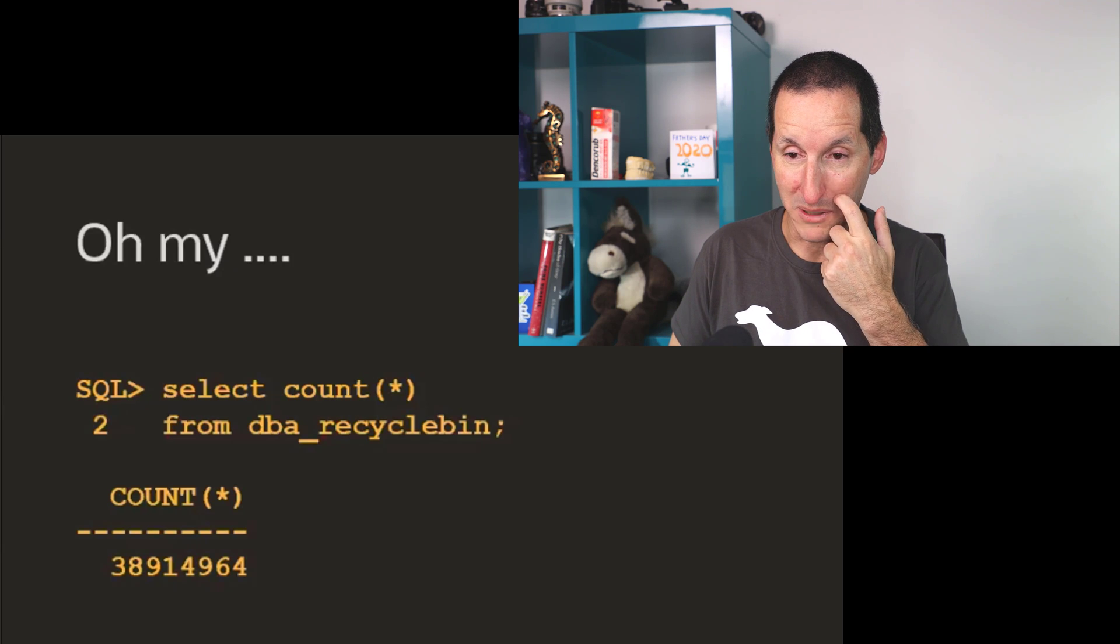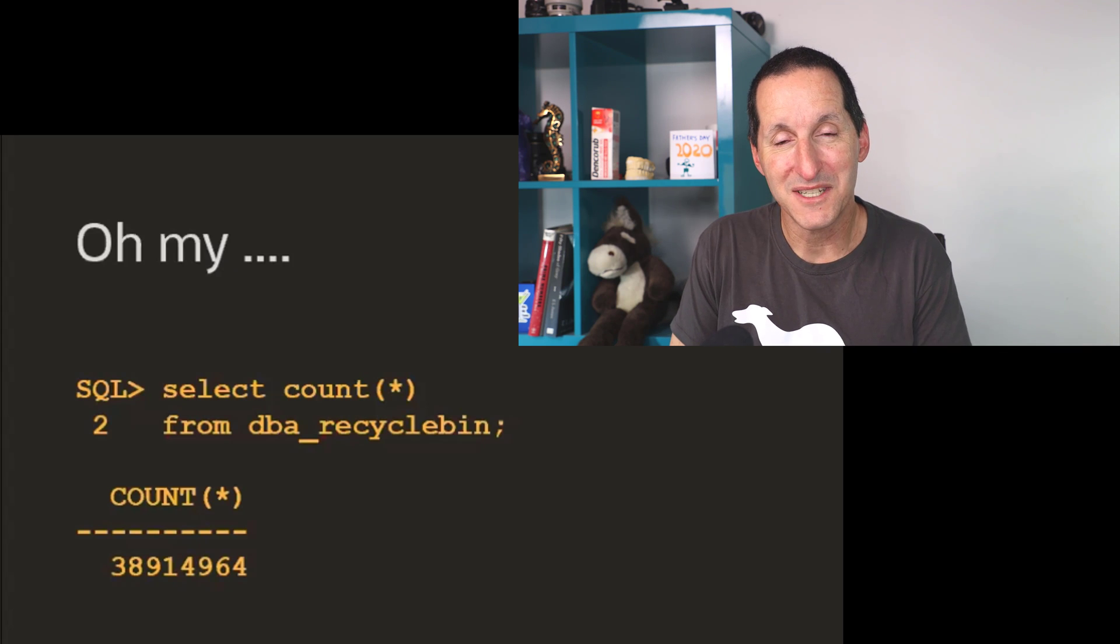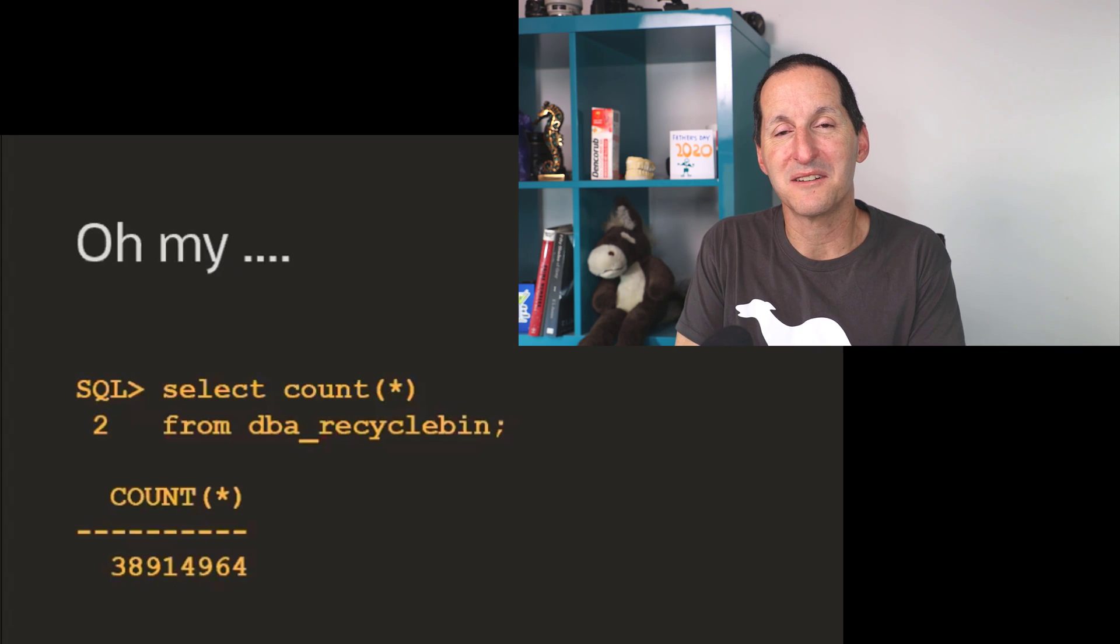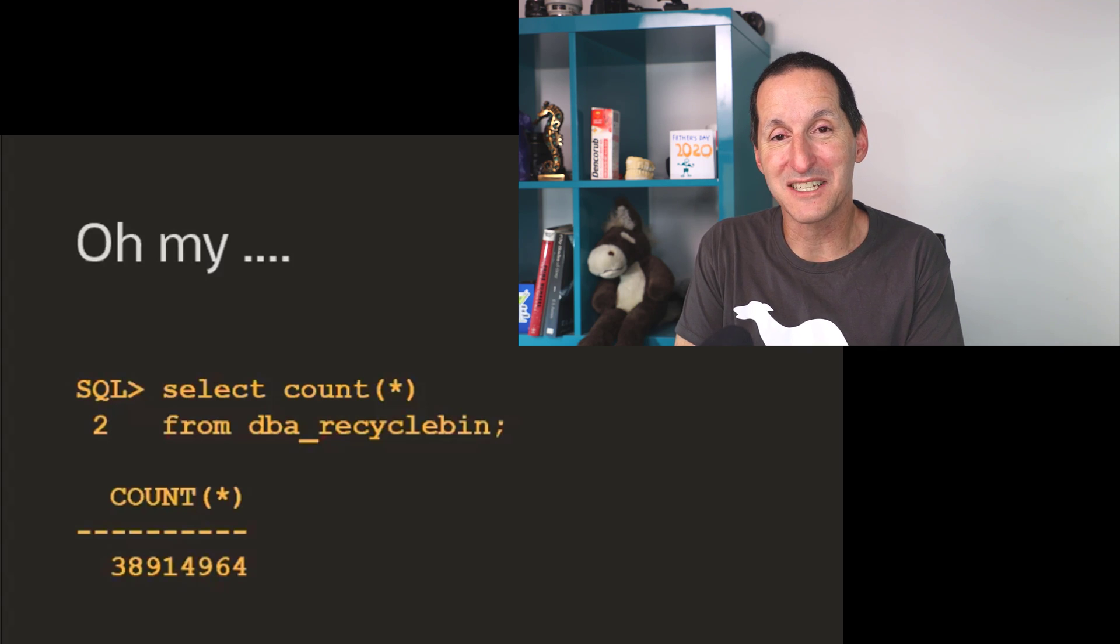And they said, yeah, here's our recycle bin. There are 38 million objects in this customer's recycle bin.